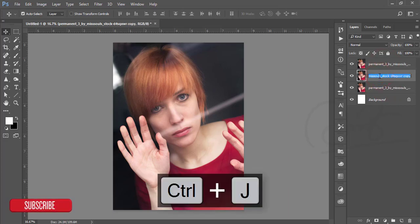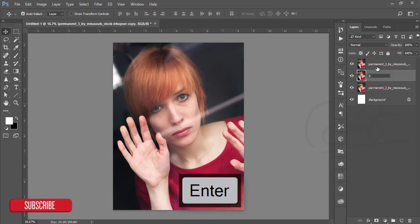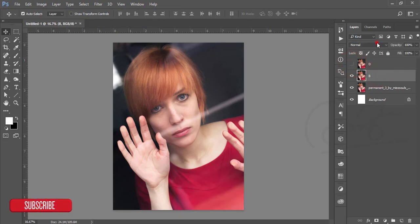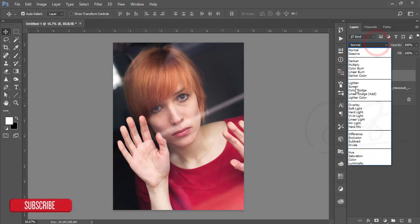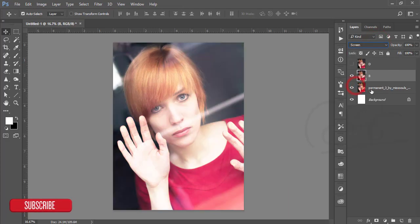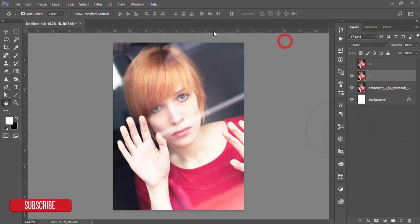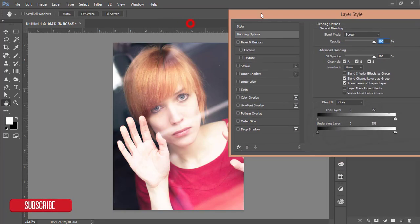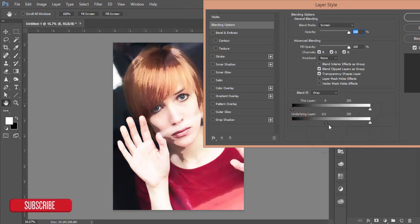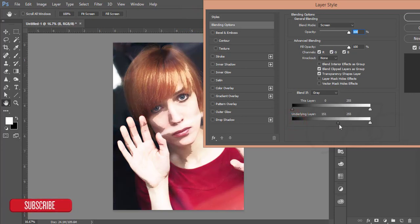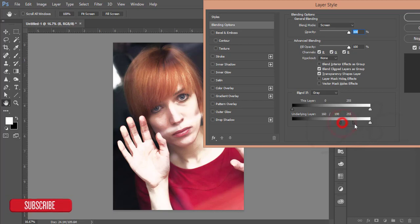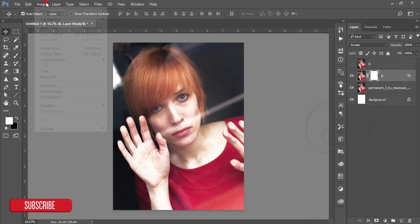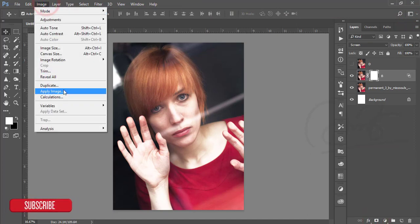Select the B option and blending mode screen. Go to the blending options and slide there. You can adjust the slider - press the Alt button and the slider will divide. Adjust the highlighted areas and hit the OK button.